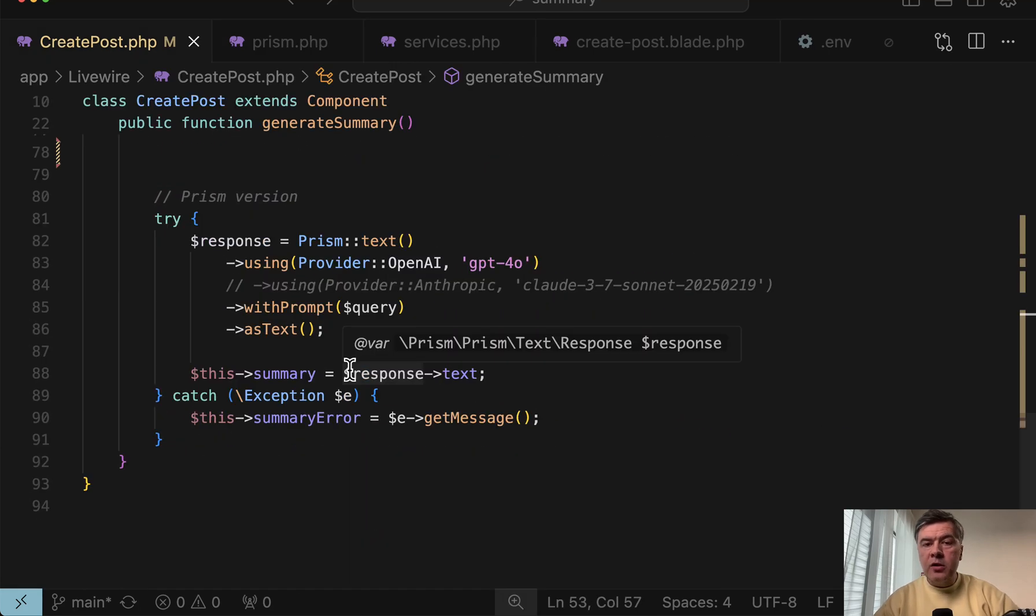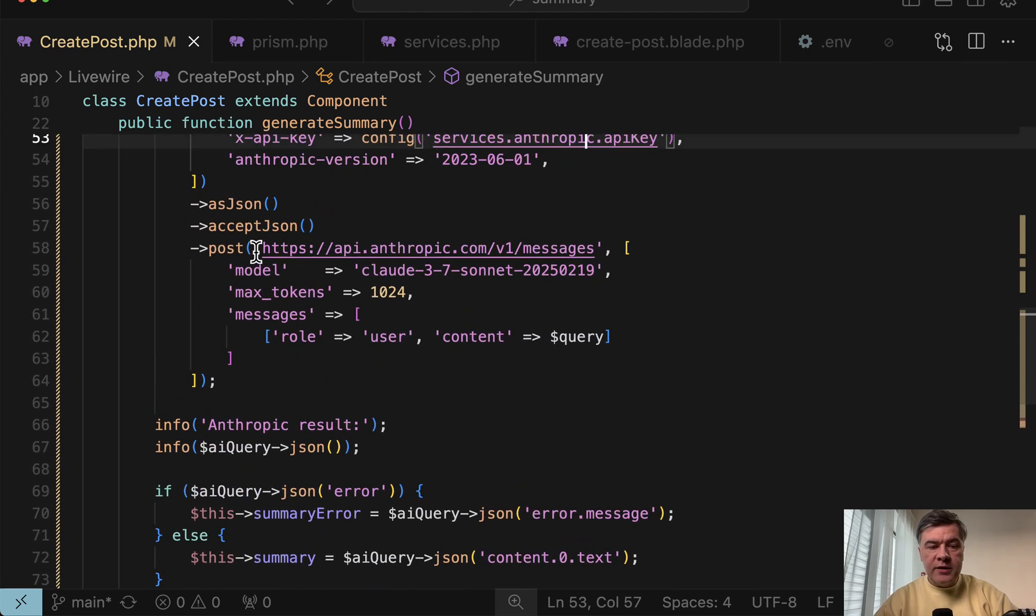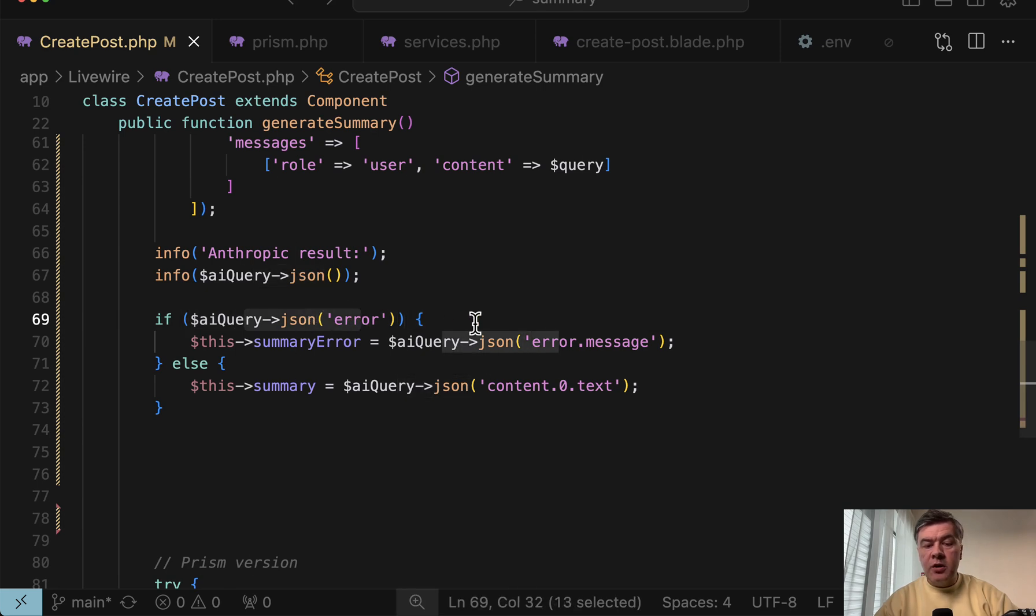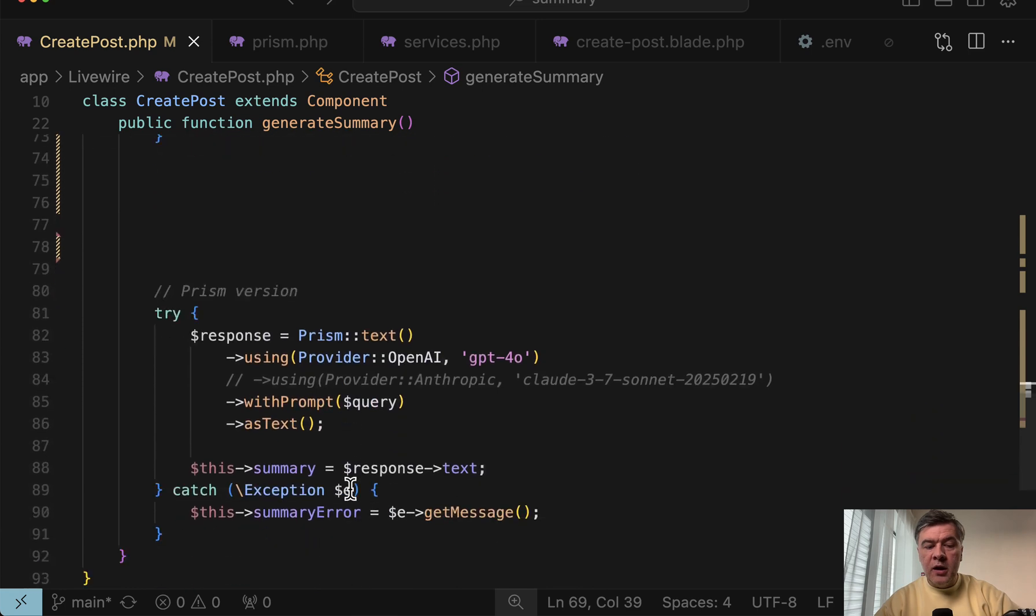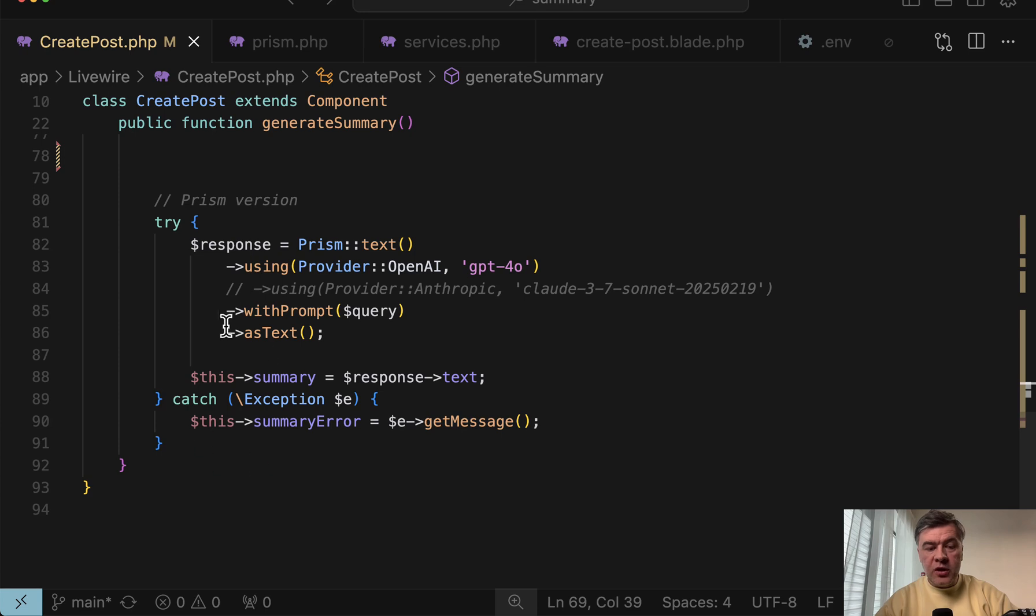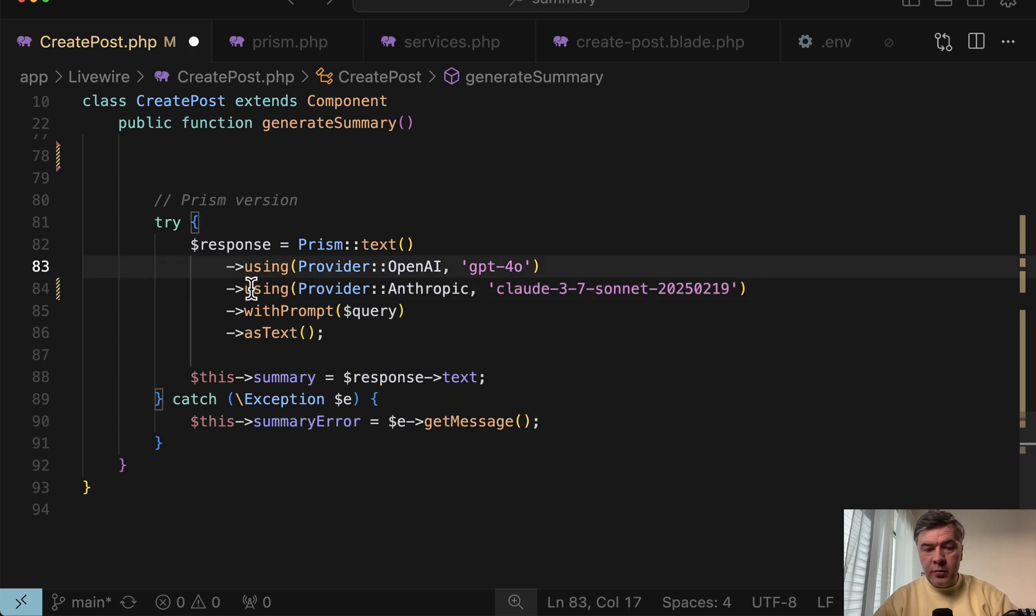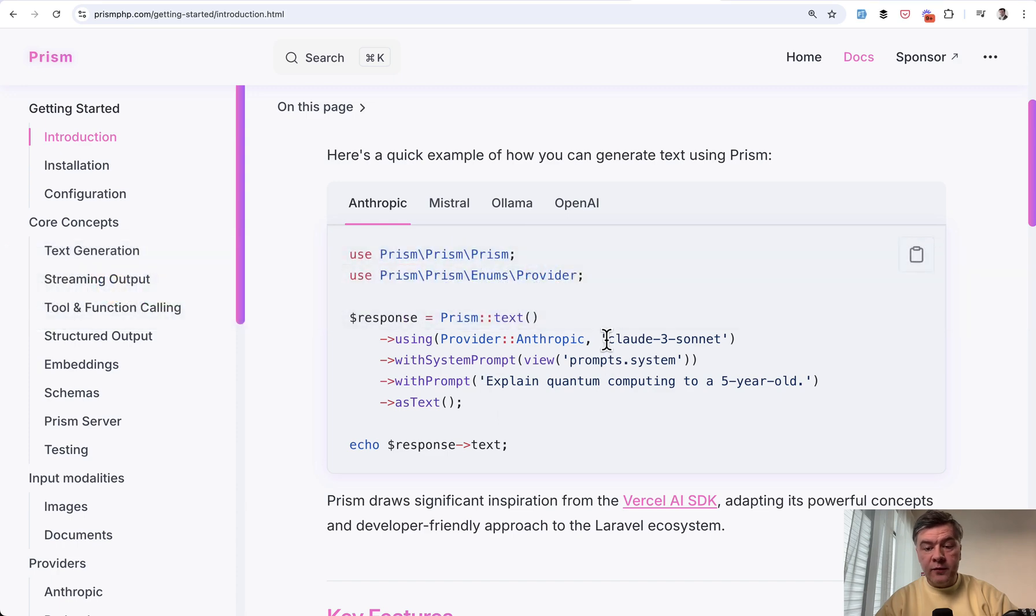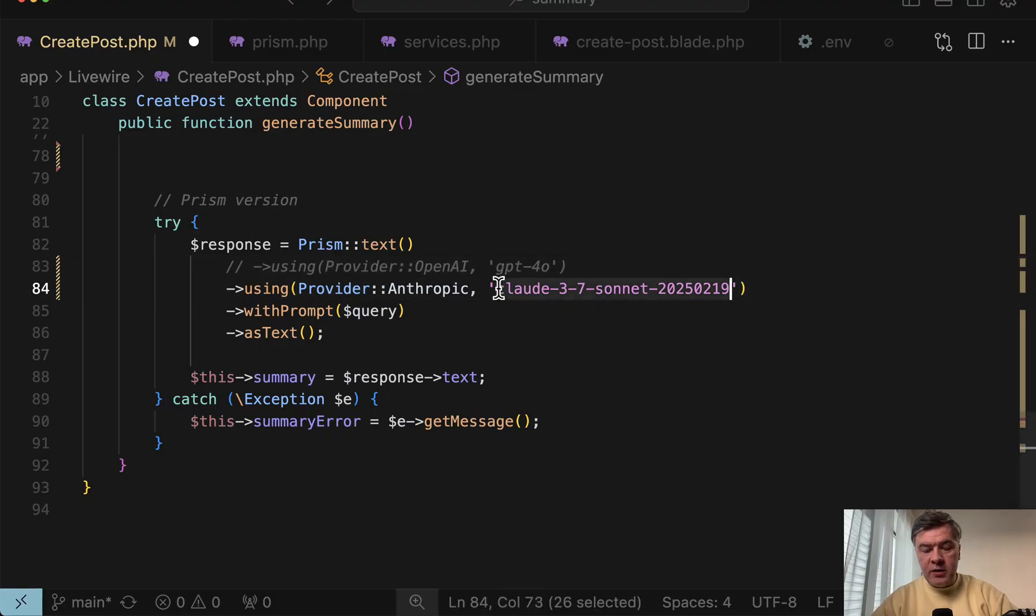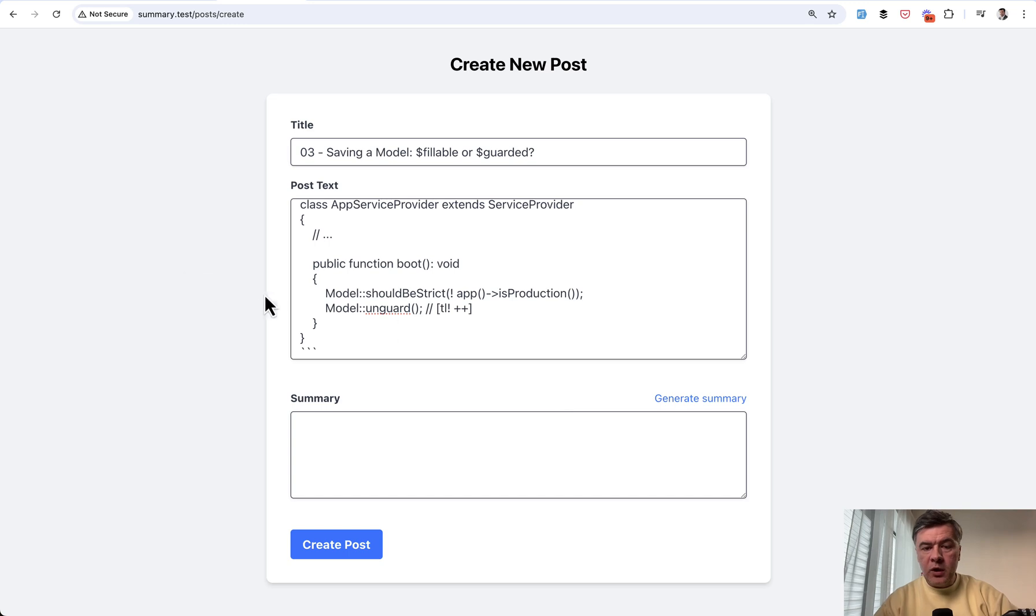Now, what if something goes wrong and there's some kind of error from AI? In my previous examples, I had if statement because I received JSON error from AI, and then I can show it as a summary error. In case of Prism, it throws exceptions. You may catch specific exception or just general exception, which I did. And it actually happened for me when I tried to use Anthropic with exactly the example from the documentation. So that was probably not updated because it used Claude3, which is already pretty old at the time of shooting this video.